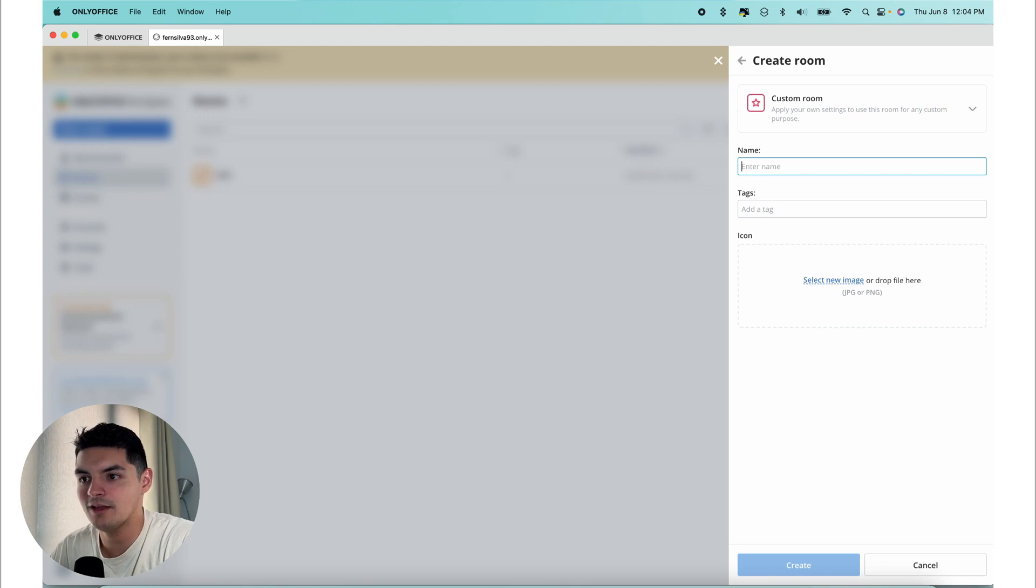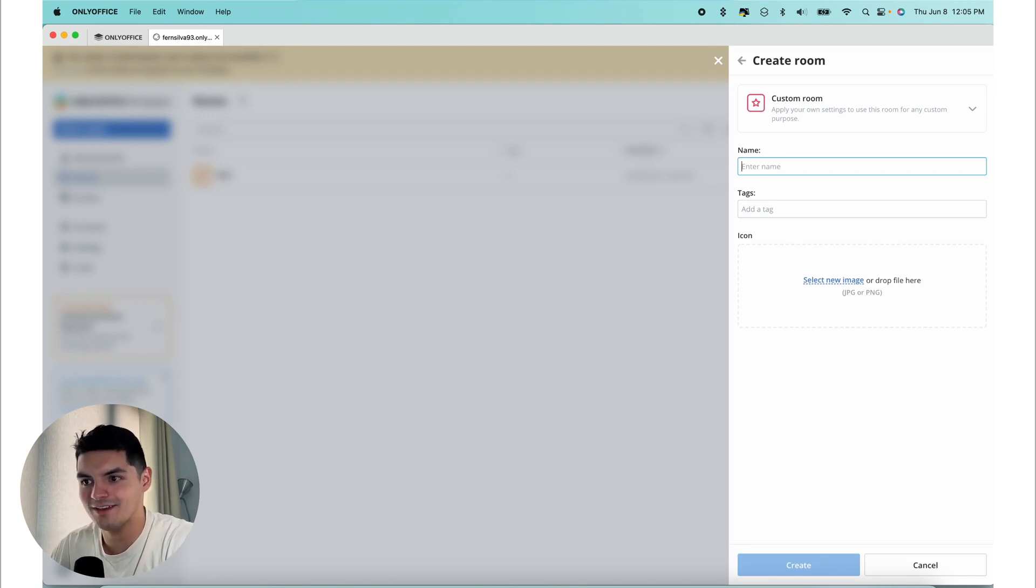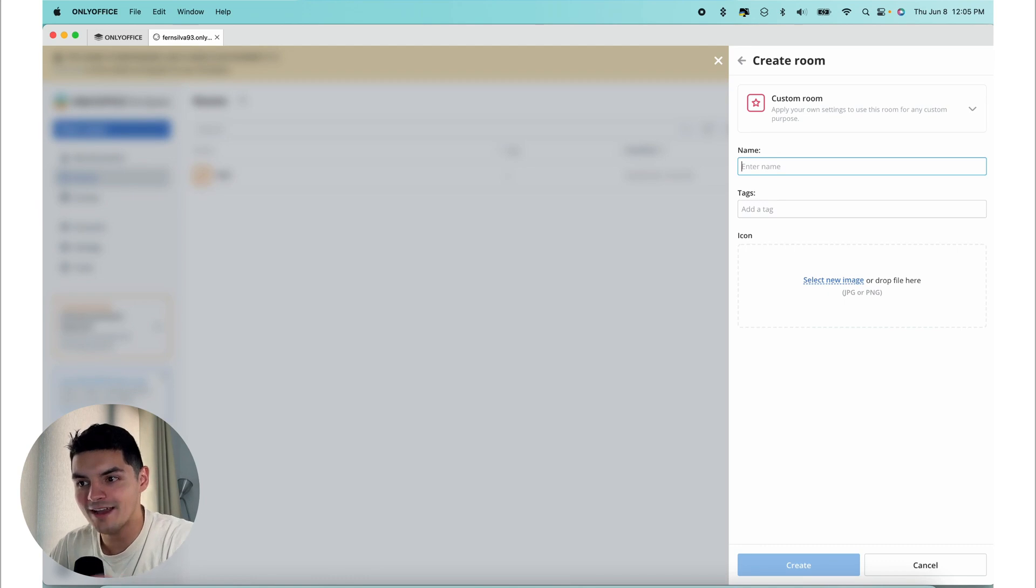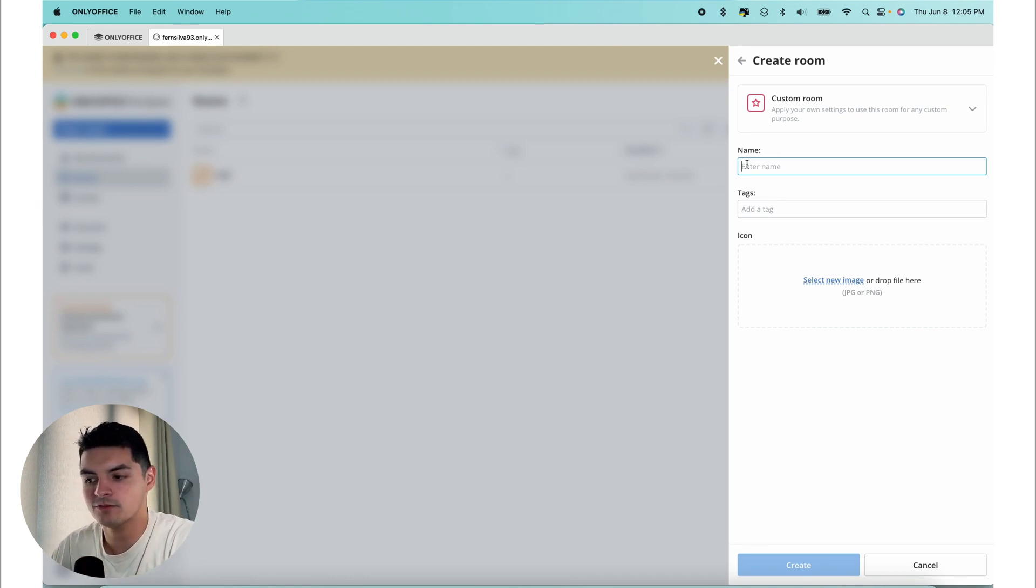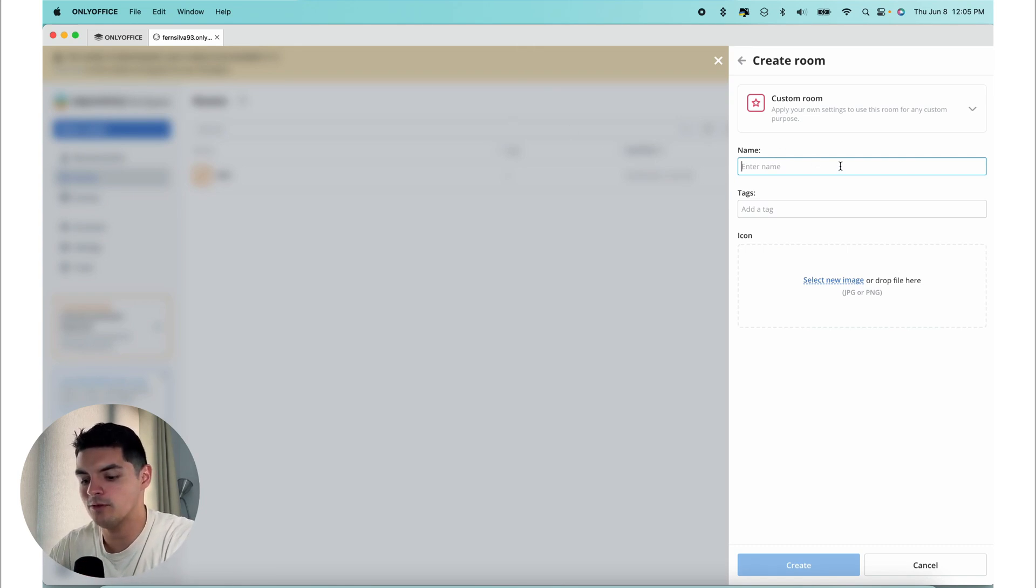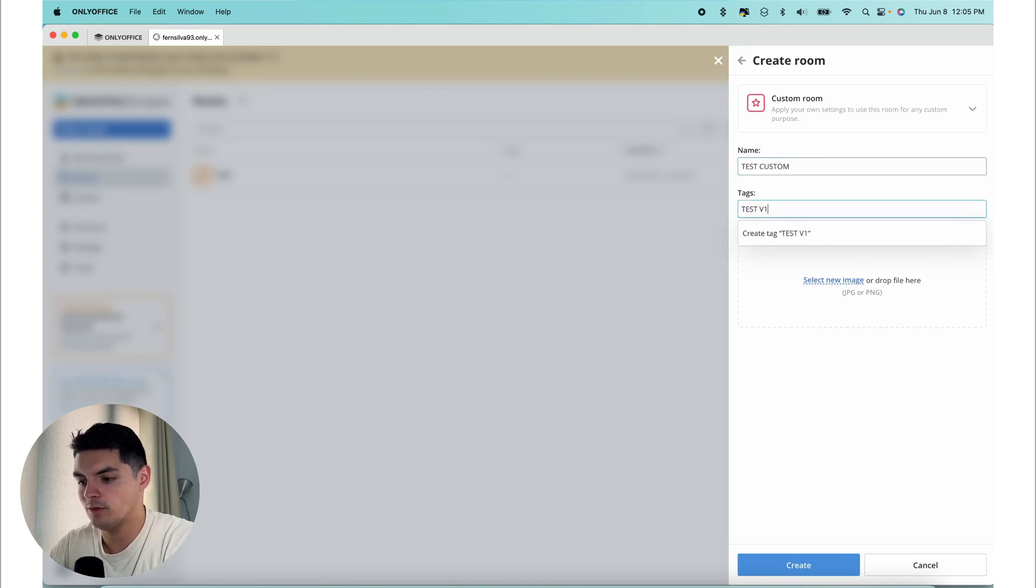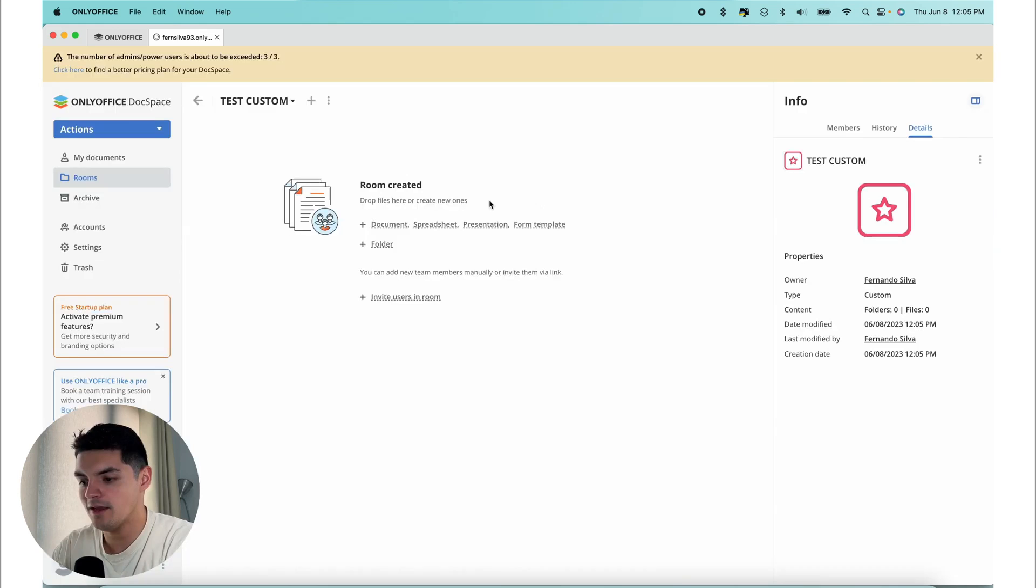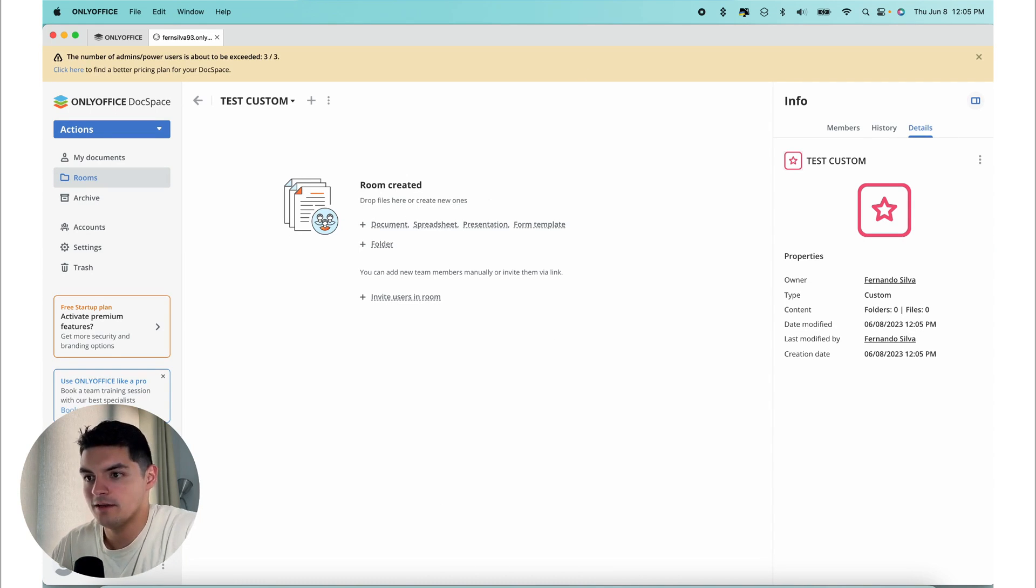By using this custom room, you can tailor the collaboration space to specific needs such as client communication and file sharing, allowing for fine tuning of access and collaboration features. This is how you create a custom room. It's very similar to creating a regular collaboration room, but let's do test custom here. We're going to press create, and then you have your custom room all created.